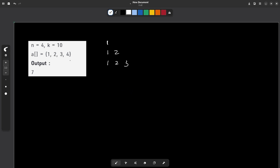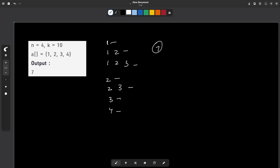The other valid subarrays are: [2], [2,3], [3], and [4]. So in total there are 7 subarrays whose product is strictly less than 10: [1], [1,2], [1,2,3], [2], [2,3], [3], and [4].